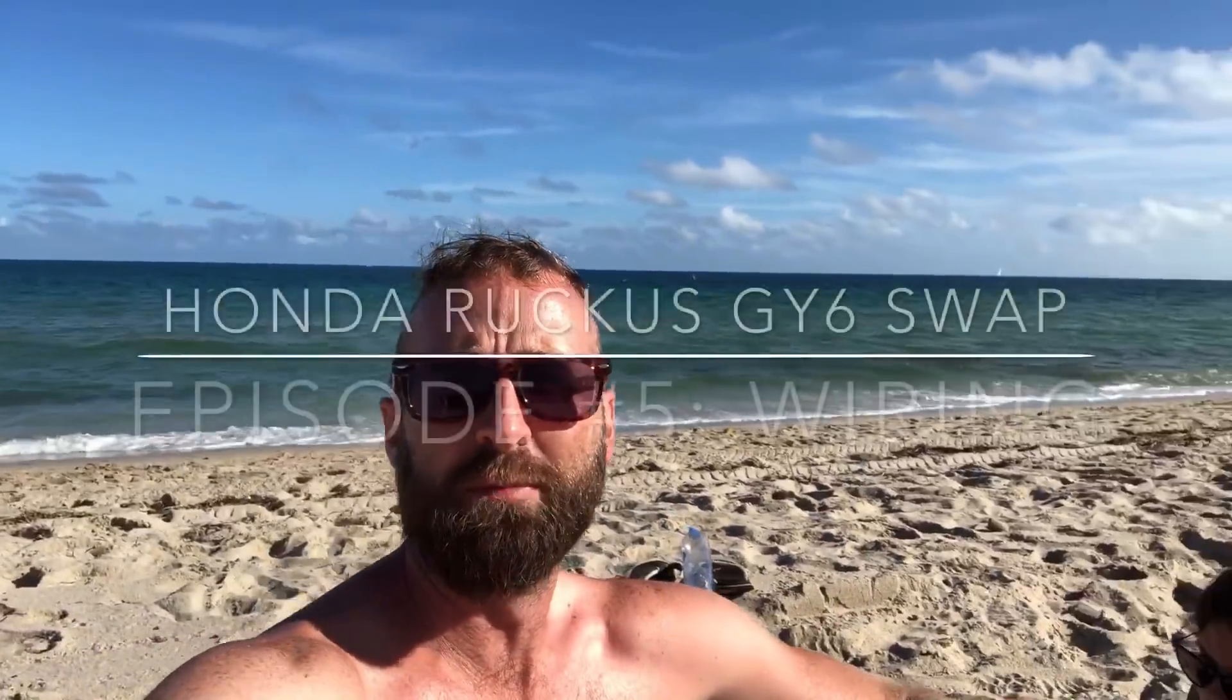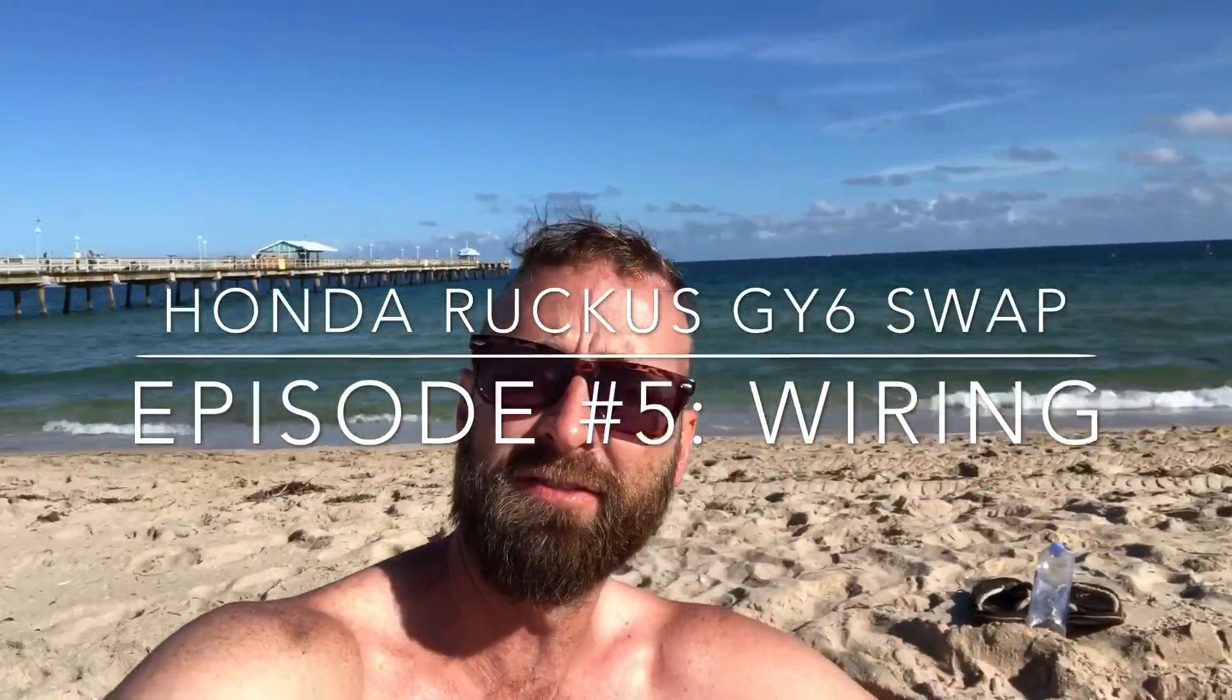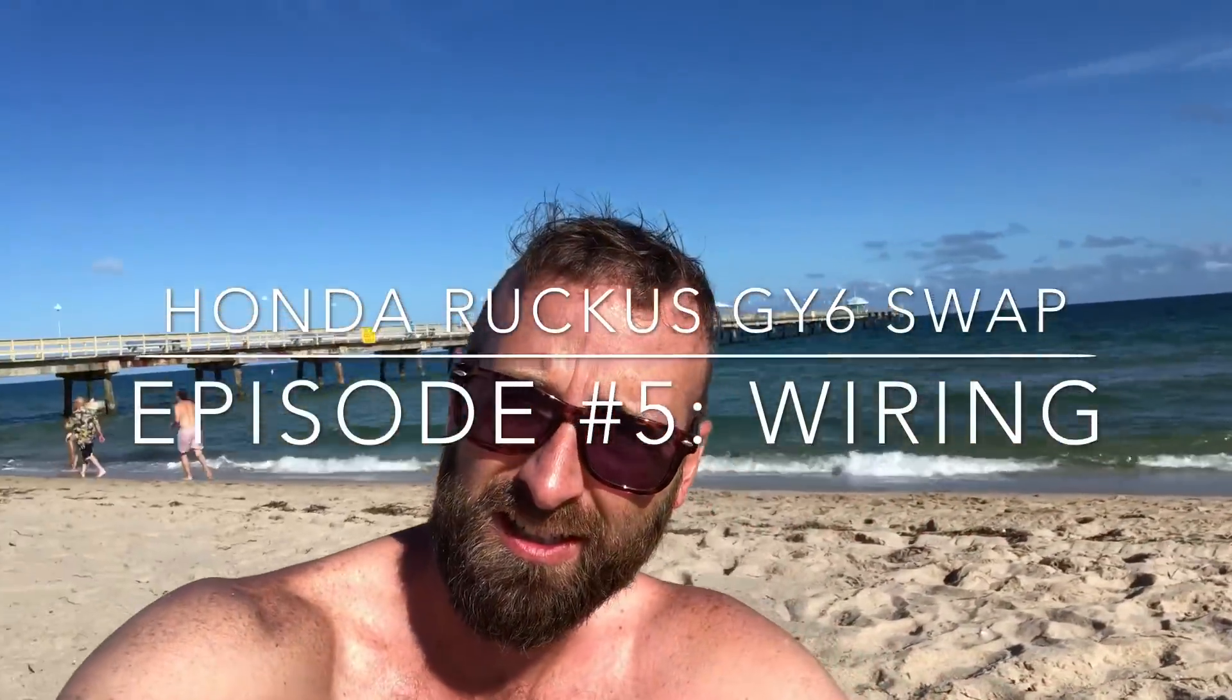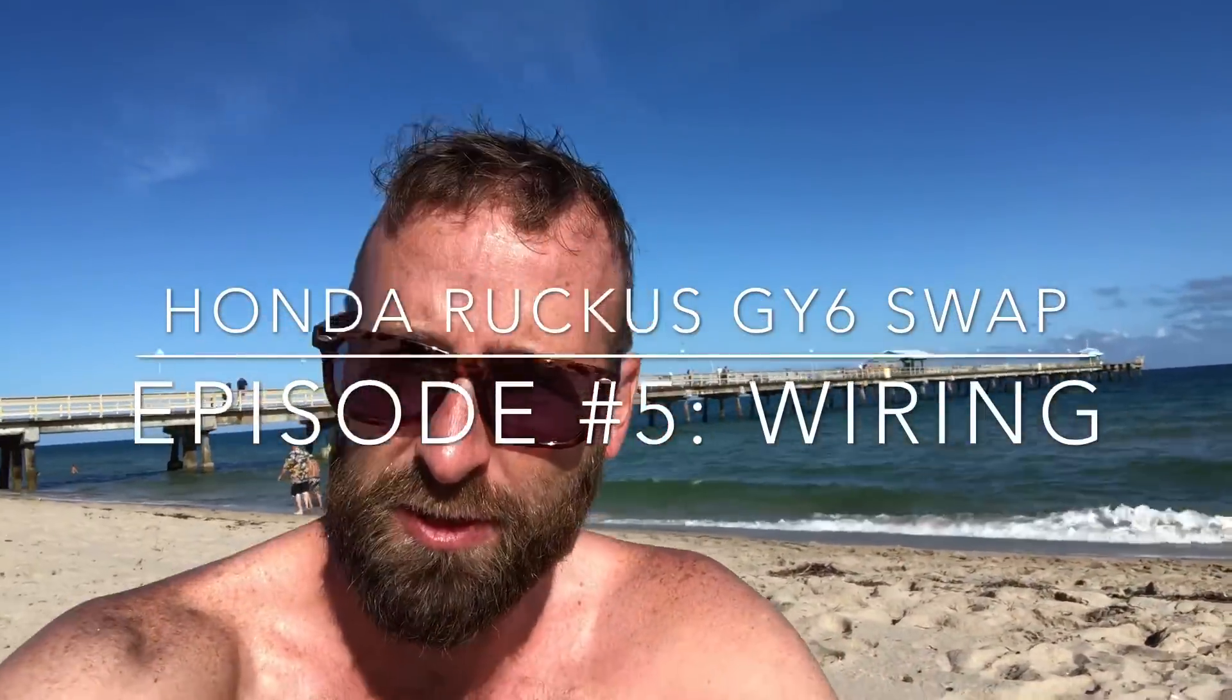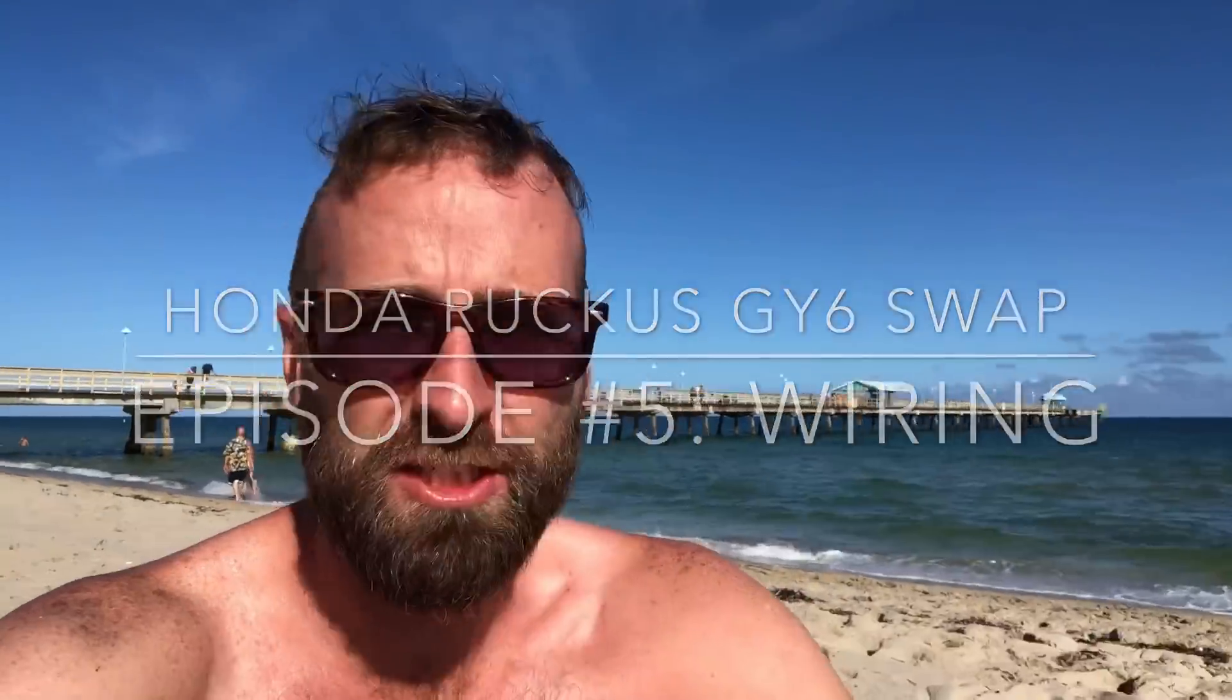Welcome back YouTube, episode 5. Didn't have time to do the beginning of episode 5, but what better spot to do it than on the beach? Last week we installed the GY6 in the Ruckus.